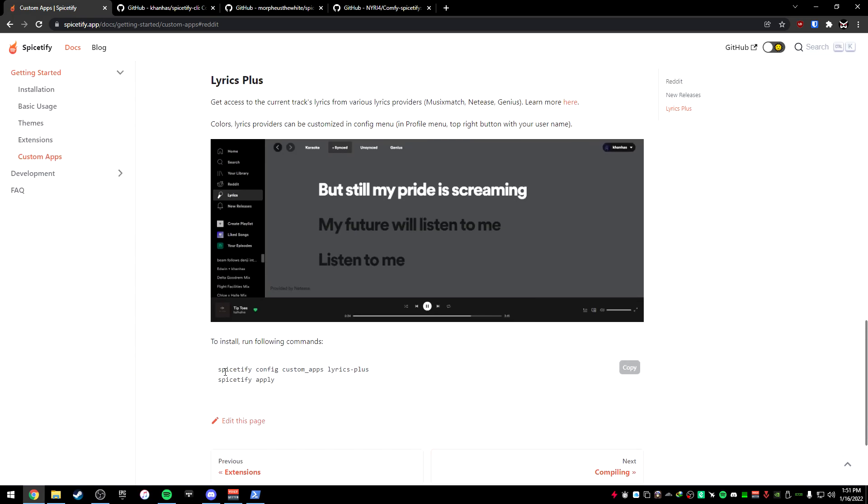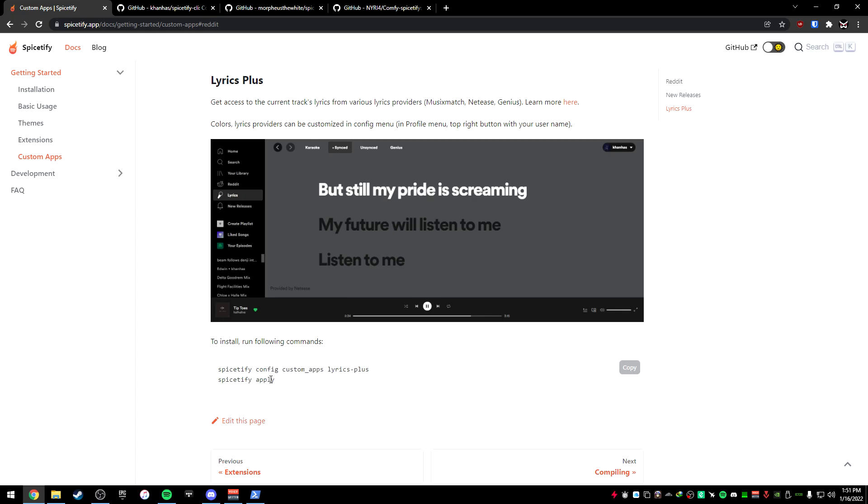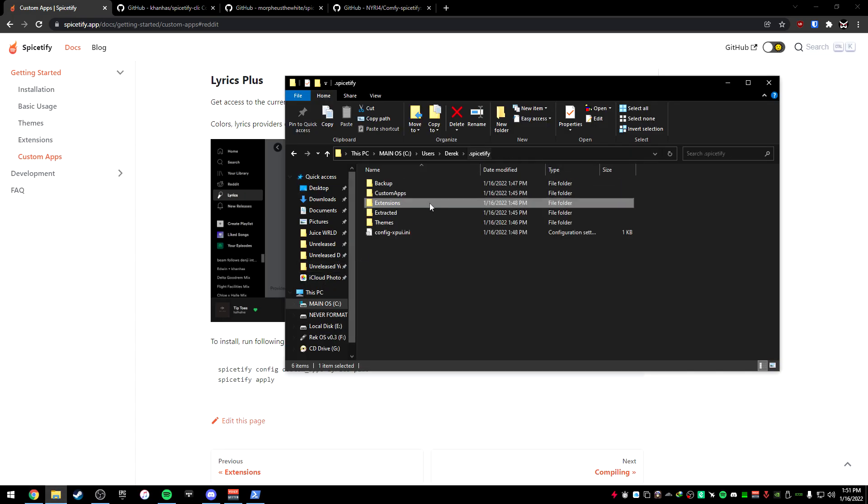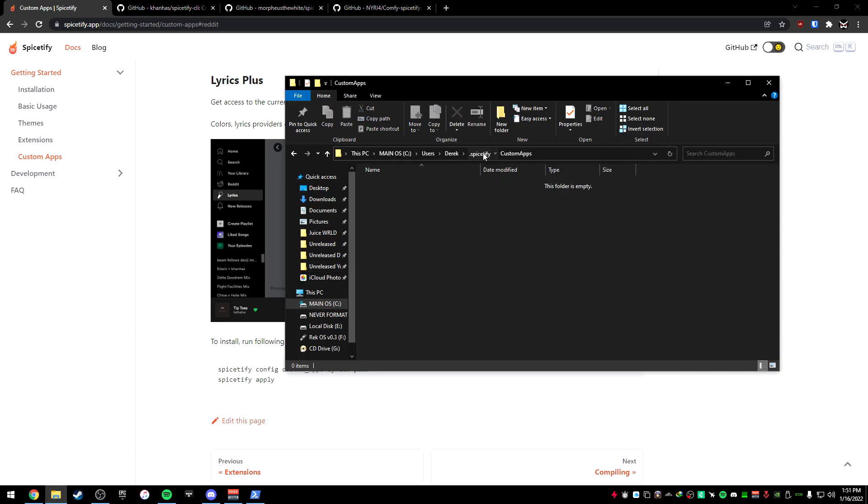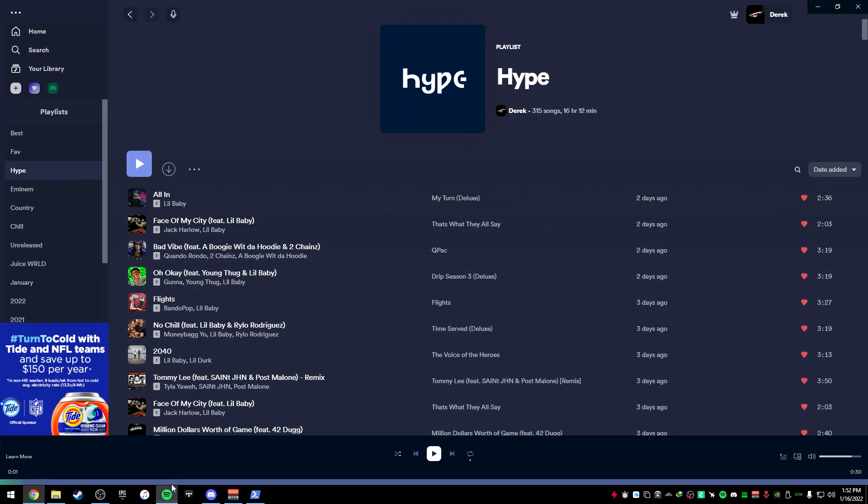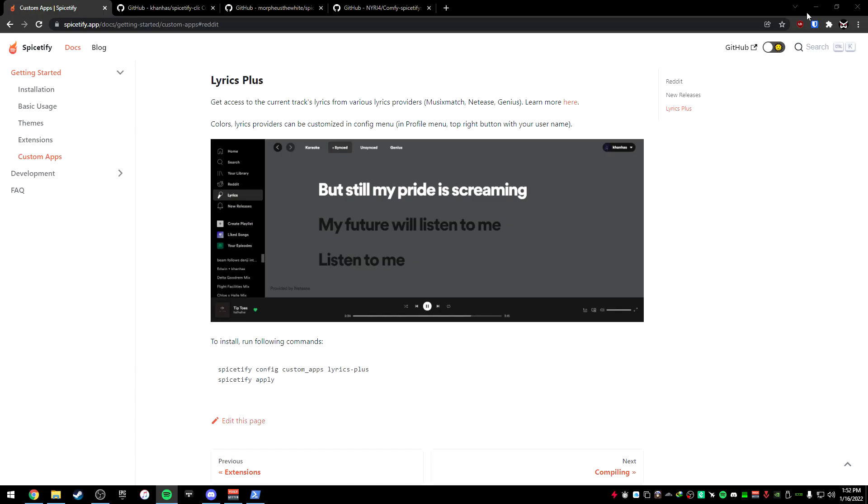But that, you can just use this command right here, type that in there, apply, and that's how you install the custom apps. They work the exact same. Just drag it into the custom apps folder, apply those PowerShell commands, and there you go. You have your Spotify essentially spicetified, if you want to say. I hope this helped you. I hope your Spotify looks better. I hope it's what you wanted.